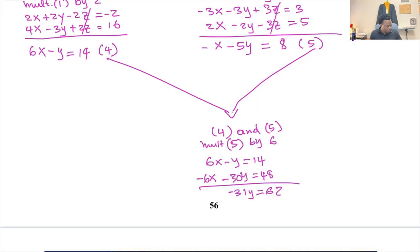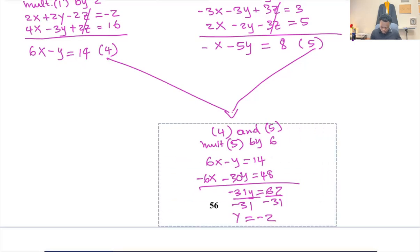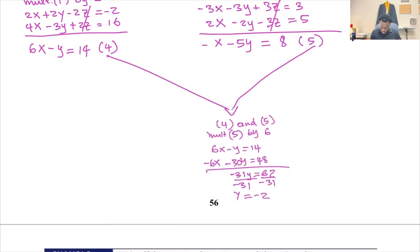We divide by negative 31, so we get y equals negative two.